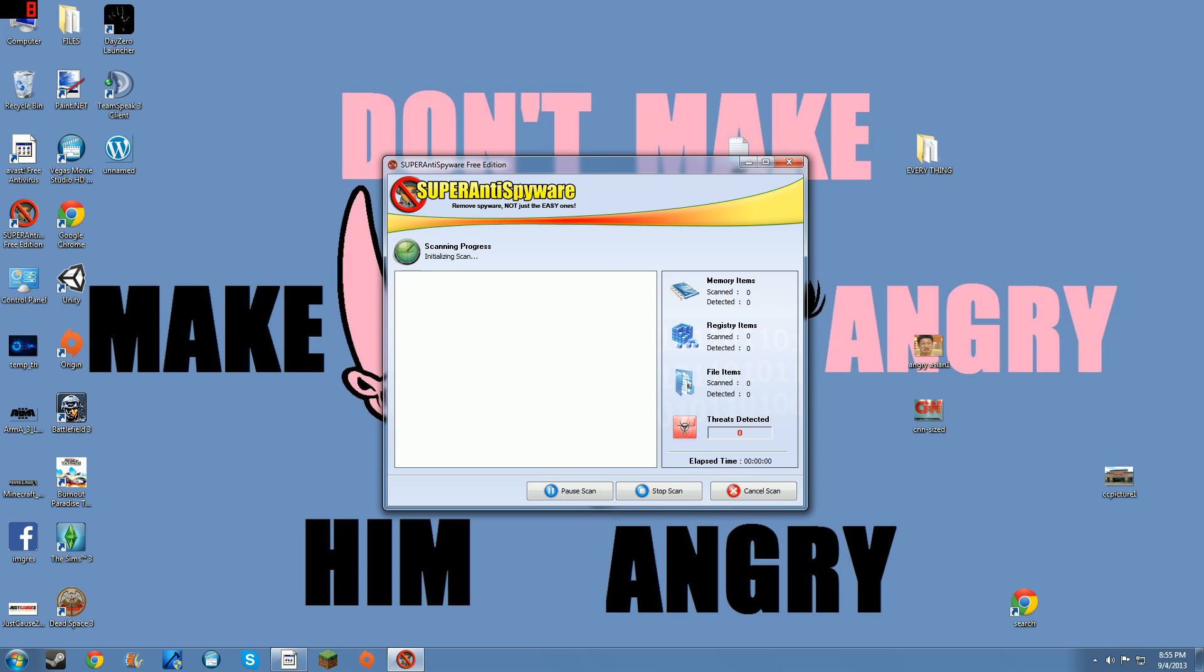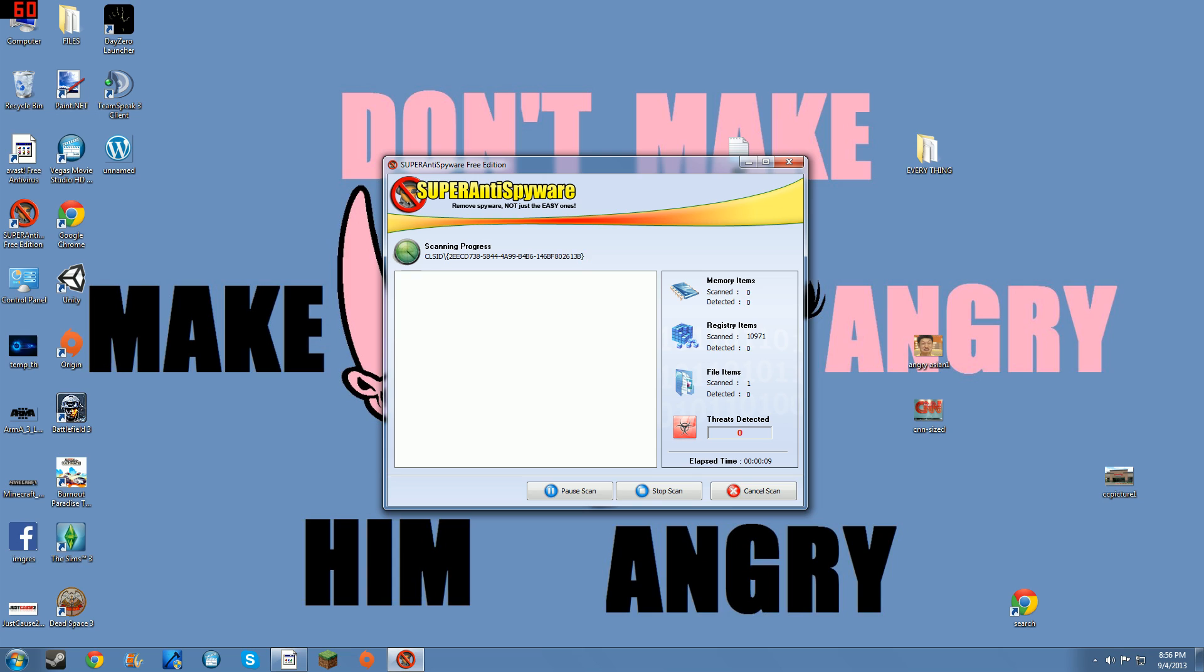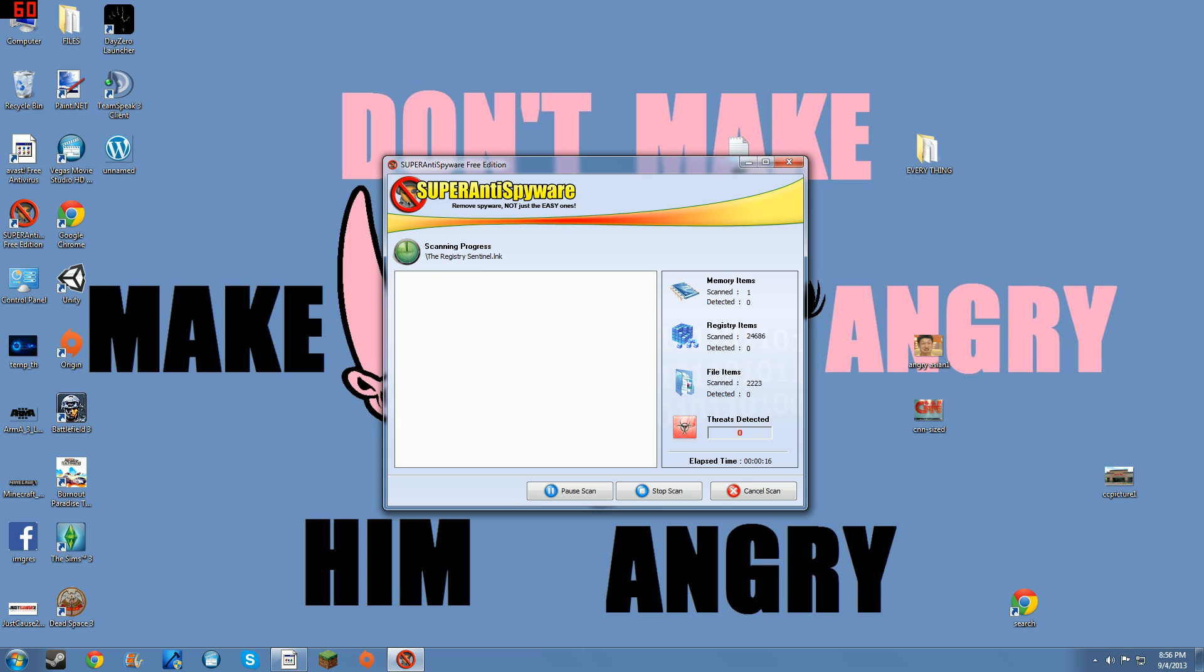Then all you press is start complete scan. I won't be able to show you the end of the scan but it goes through, scans all your files, your items, your drives, and then it'll populate a list if you have any adware, spyware, malware, trojans, PUPs, all that stuff.